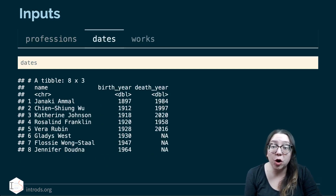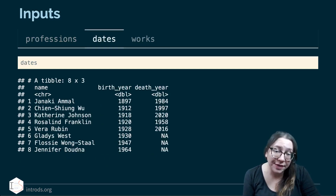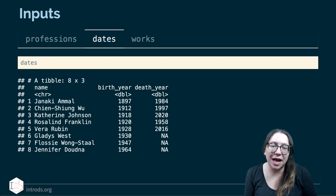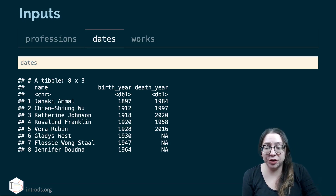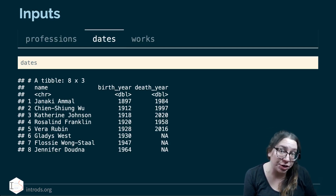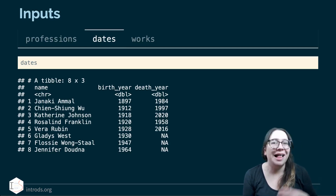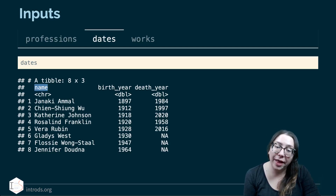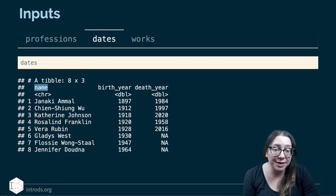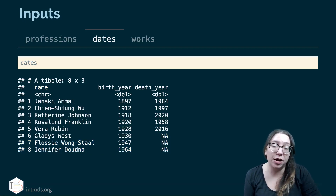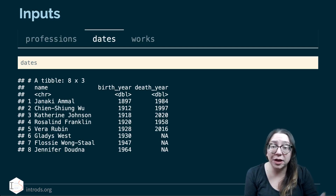We have another data frame called dates where we only have information on eight of these scientists. This is intentional — we're trying to exemplify a situation where not all data frames have information on all records. The dates data frame has a name column, birth year, and death year. The NAs in death year don't mean unknown; those particular scientists are still living at the time of recording.